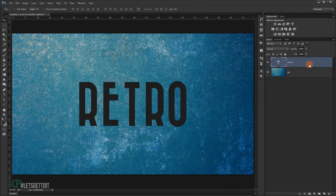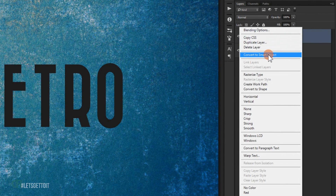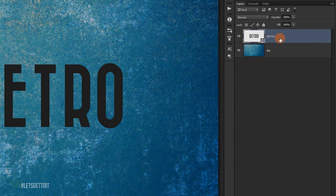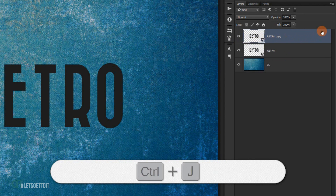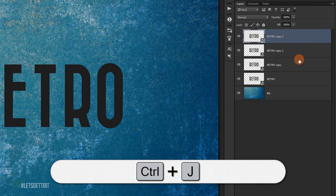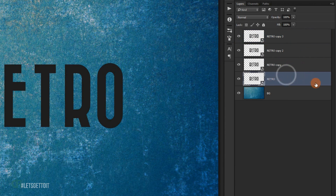I'm going to convert this to a smart object. This way you can change the text later if you want and apply the same styles without going through the whole process again. Right-click and choose Convert to Smart Object, then make four copies by pressing Ctrl+J three times, so we have four layers total.